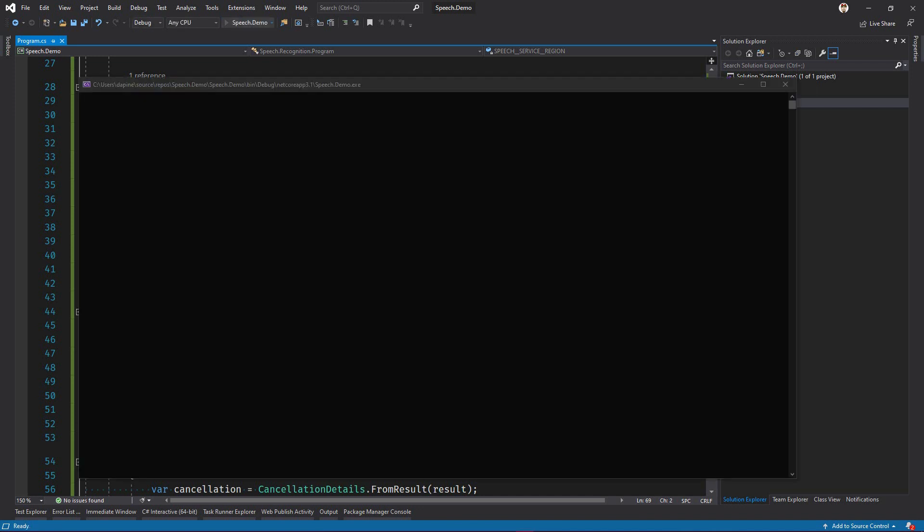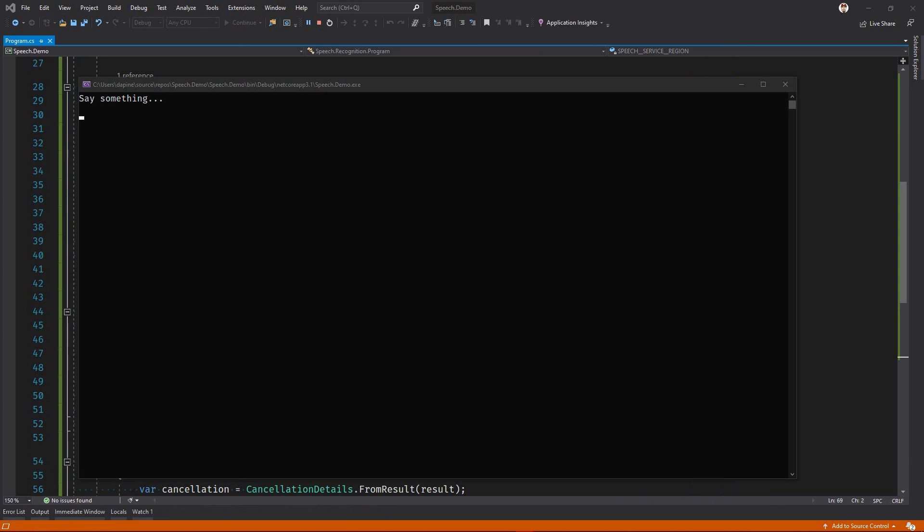Build and launch the app. When the console reads, say something, I'll speak the words, greetings from your friends at Microsoft, into my microphone.